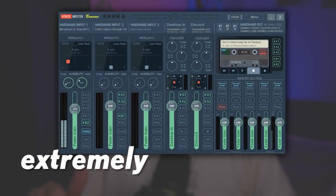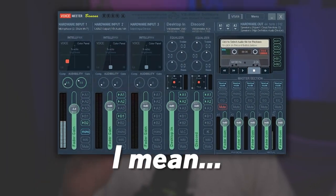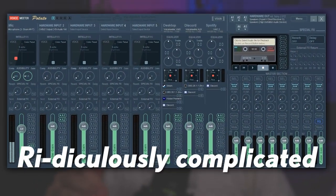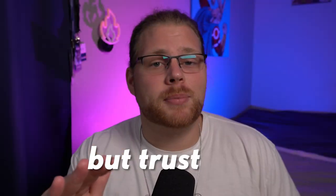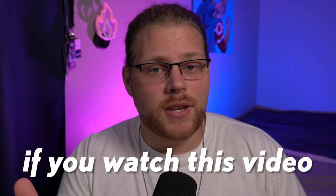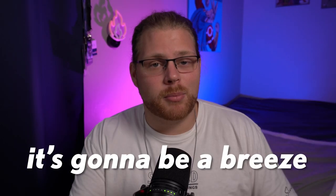VoiceMeeter can look extremely complicated, I mean ridiculously complicated, but trust me, if you watch this video it's going to be a breeze.